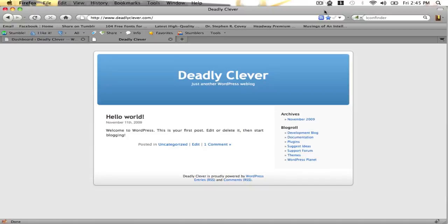Welcome to Headway Hacks. Today I'm going to be showing you how to install Headway 1.5, the new release version, on a new WordPress blog.